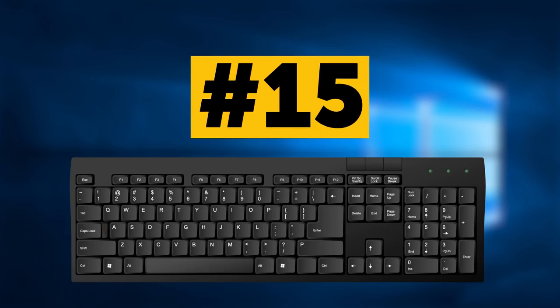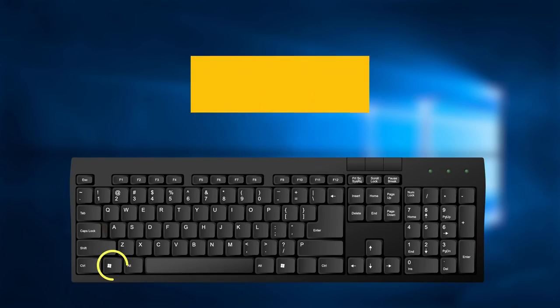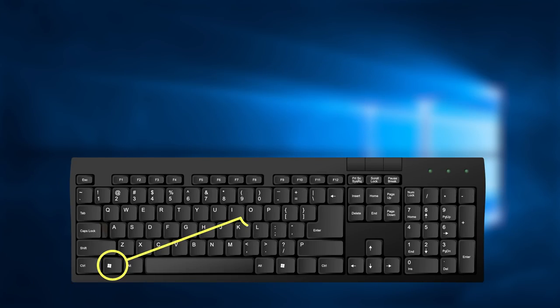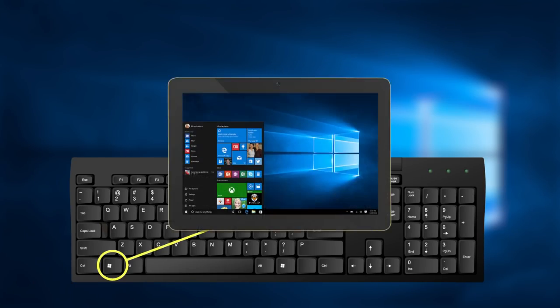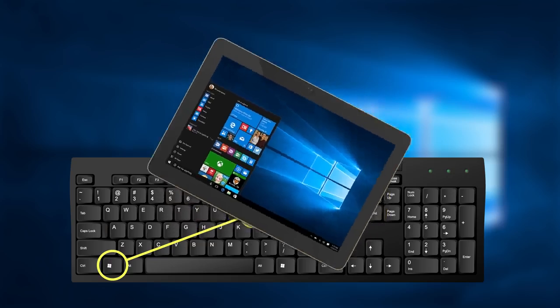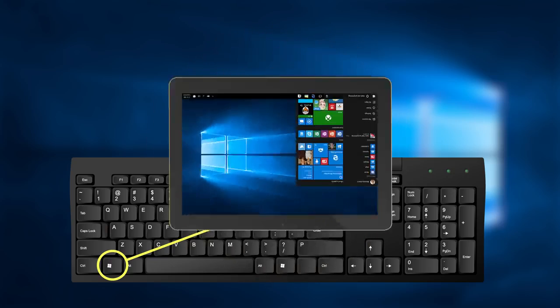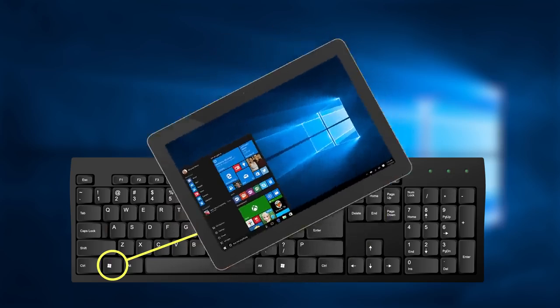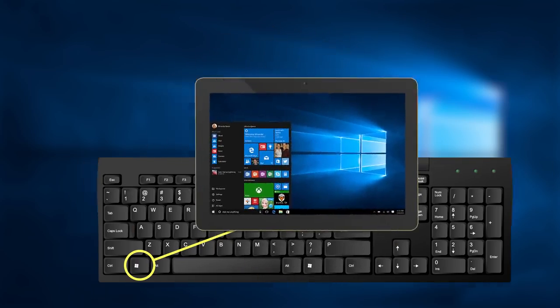Combination number 15 of keys Win and O pressed together will lock your device orientation and will disable the gyroscope function on tablets.